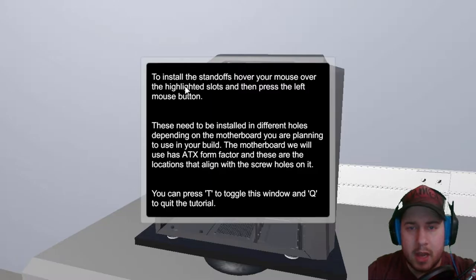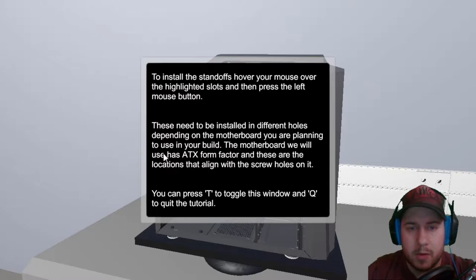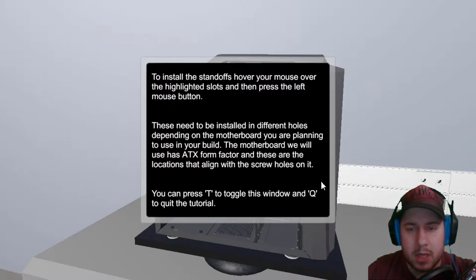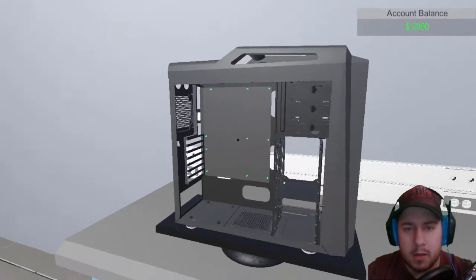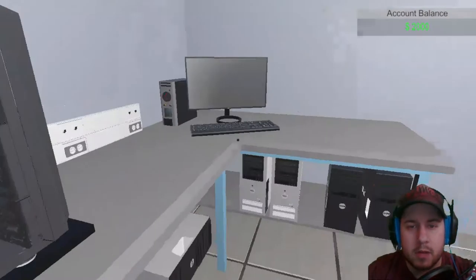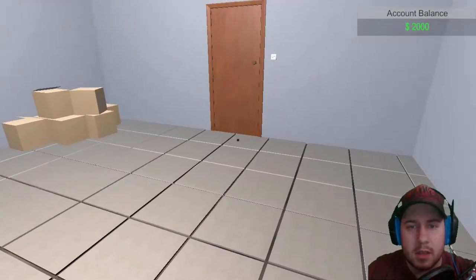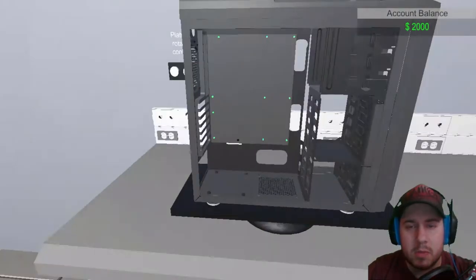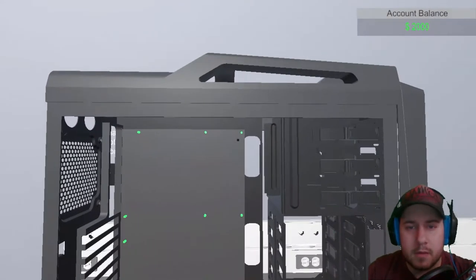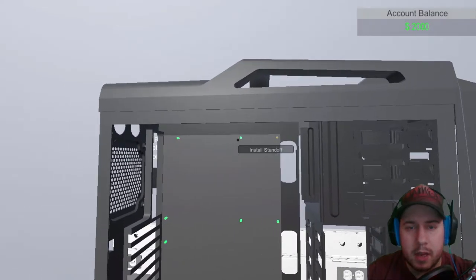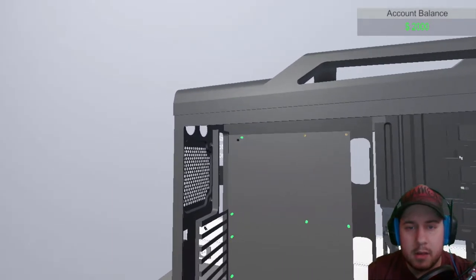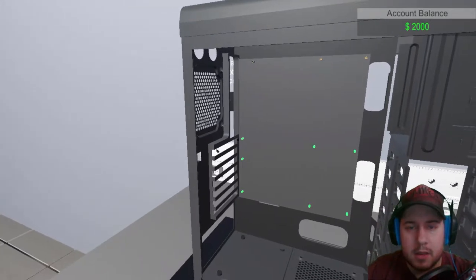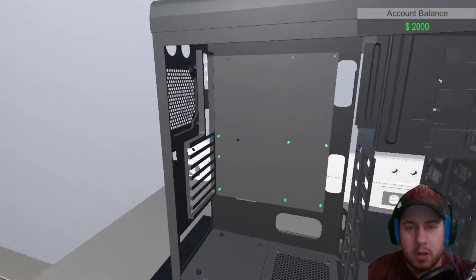To install the standoff, hover your mouse over the highlighted slot, and then press left. Depending on the motherboard, you're planning to use the build. The motherboard will use as ATX form factor, and these are the locations that highlight with the screwed hole. Okay, alright. So, okay cool. Okay, that's a cool interface. I'm a bit slow because my computer's slow, but alright, so let's install standoffs here, here, here, everywhere that's highlighted. So, that's pretty straightforward so far.